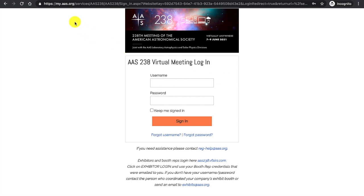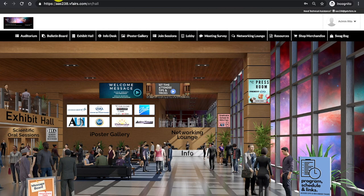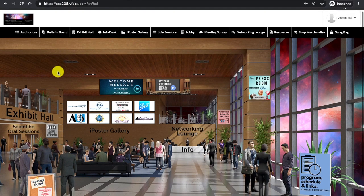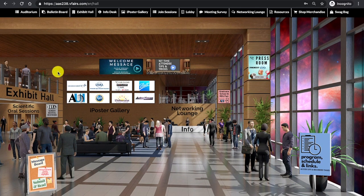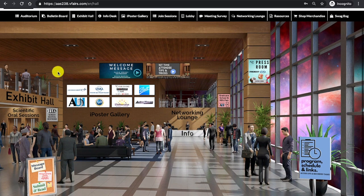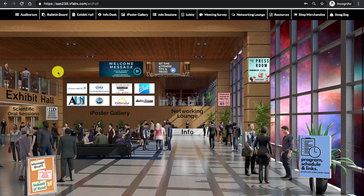For the purposes of this tutorial, I have already signed in, so we will bypass that step. Entering the meeting, you will first encounter the main lobby.